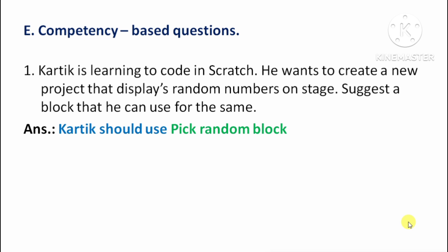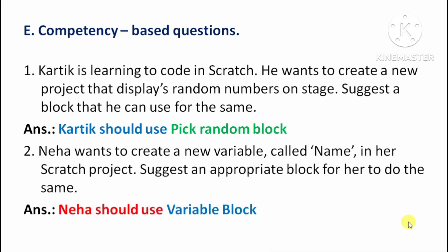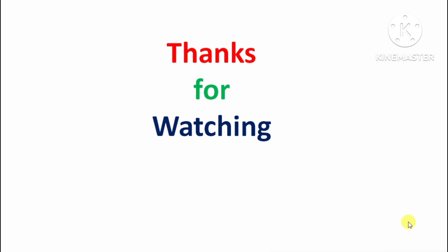Answer: Karthik should use the Pick Random block. Next question: Neha wants to create a new variable called 'Name' in her Scratch project. Suggest an appropriate block for her to do the same. Answer: Neha should use the Variable block.